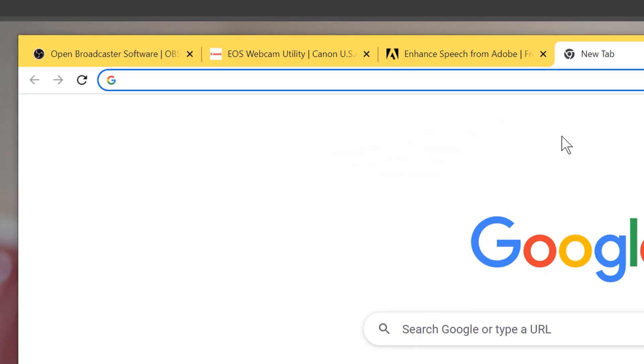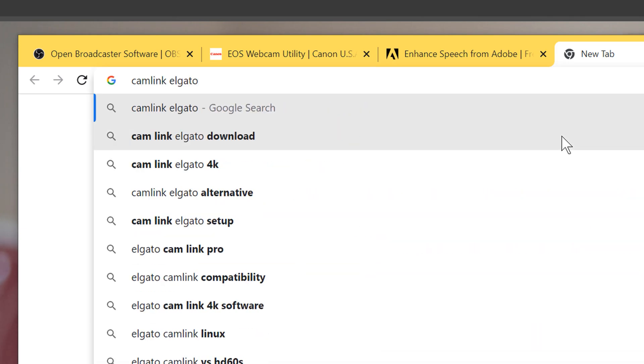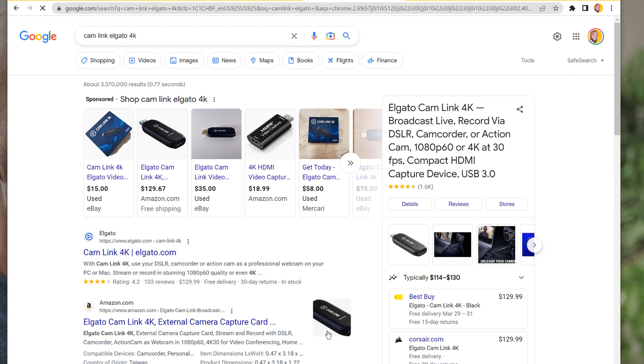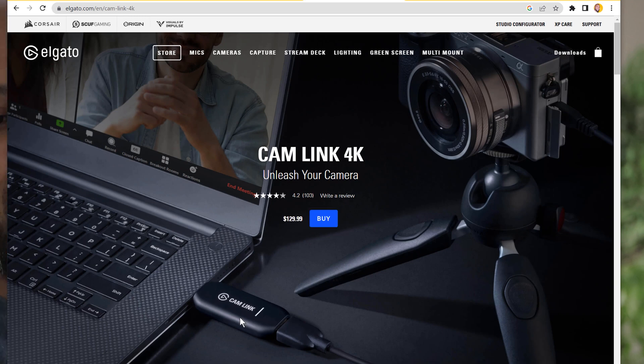For anybody who wants to get the maximum quality of your stream output, instead of using the EOS Webcam Utility, you will use a video capture device — something such as a Cam Link Elgato 4K, which is a video capture card that goes for around $100. This device allows you to take the micro HDMI output from your Canon camera to an HDMI input on the Cam Link 4K, and then the computer is able to detect that there's an HD stream coming in.